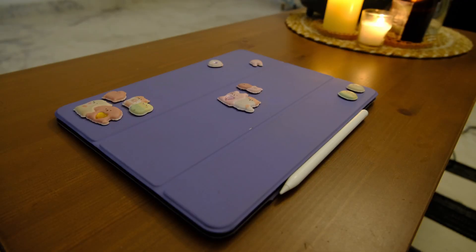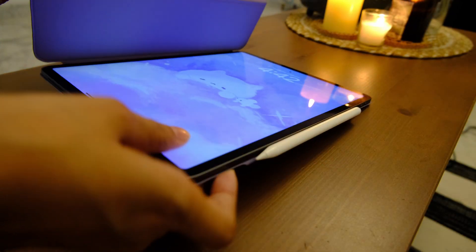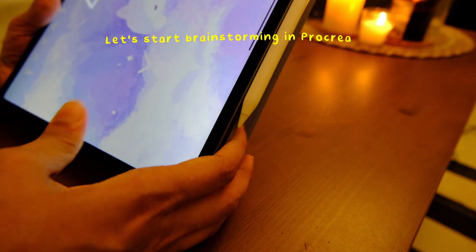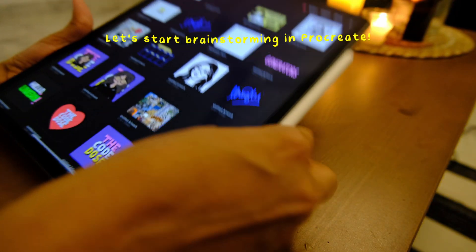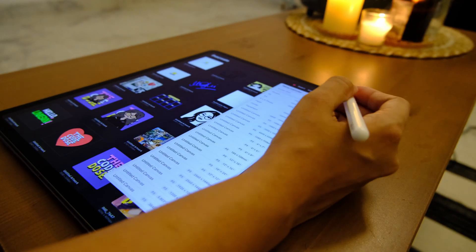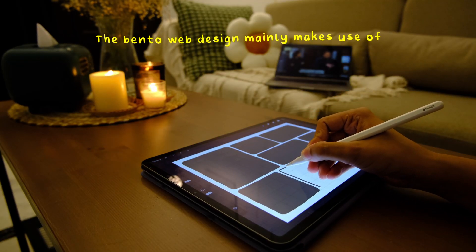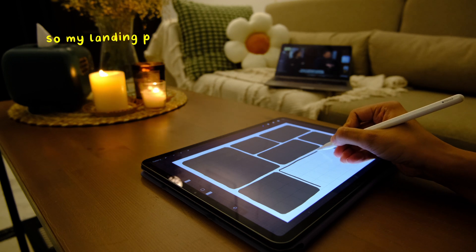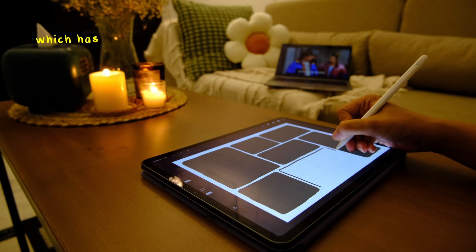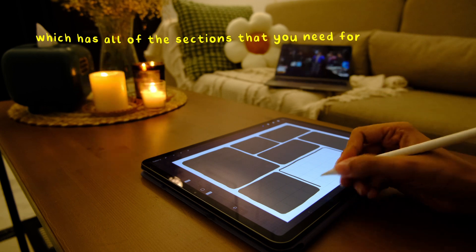Which brings us to today's video, where I am going to share my process of designing and coding my own bento-style portfolio website. A bento web design mainly makes use of grids, so my landing page is going to have a grid-like structure which has all of the sections that you need for a portfolio.